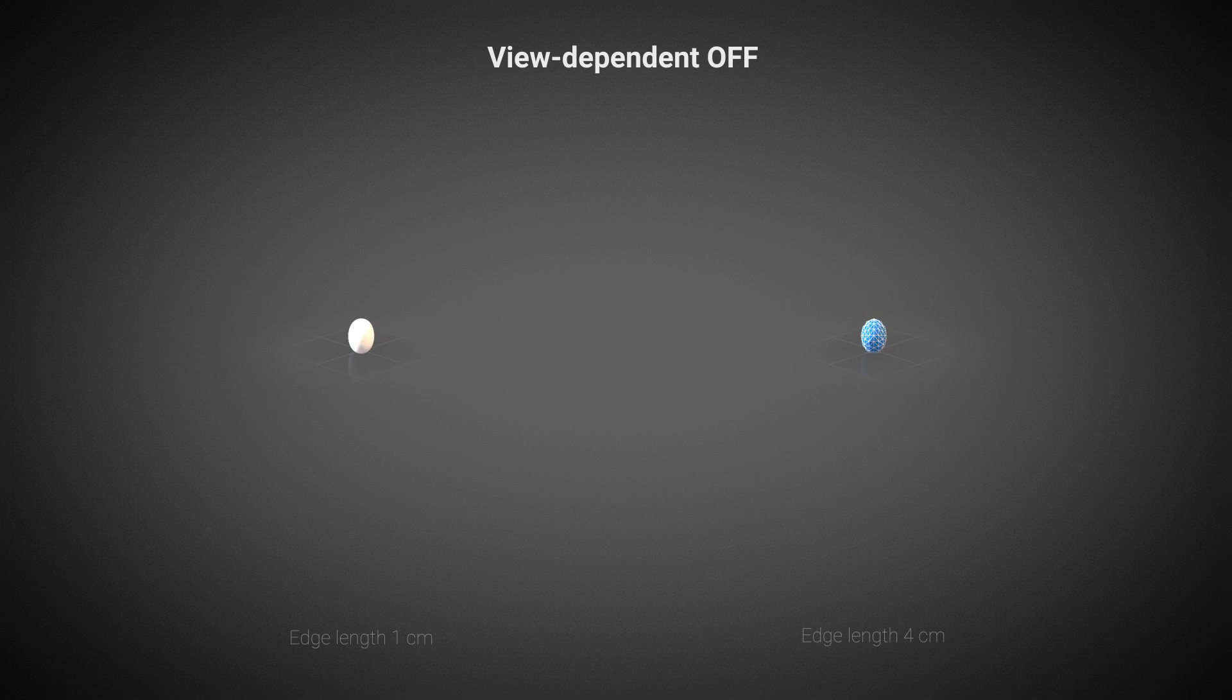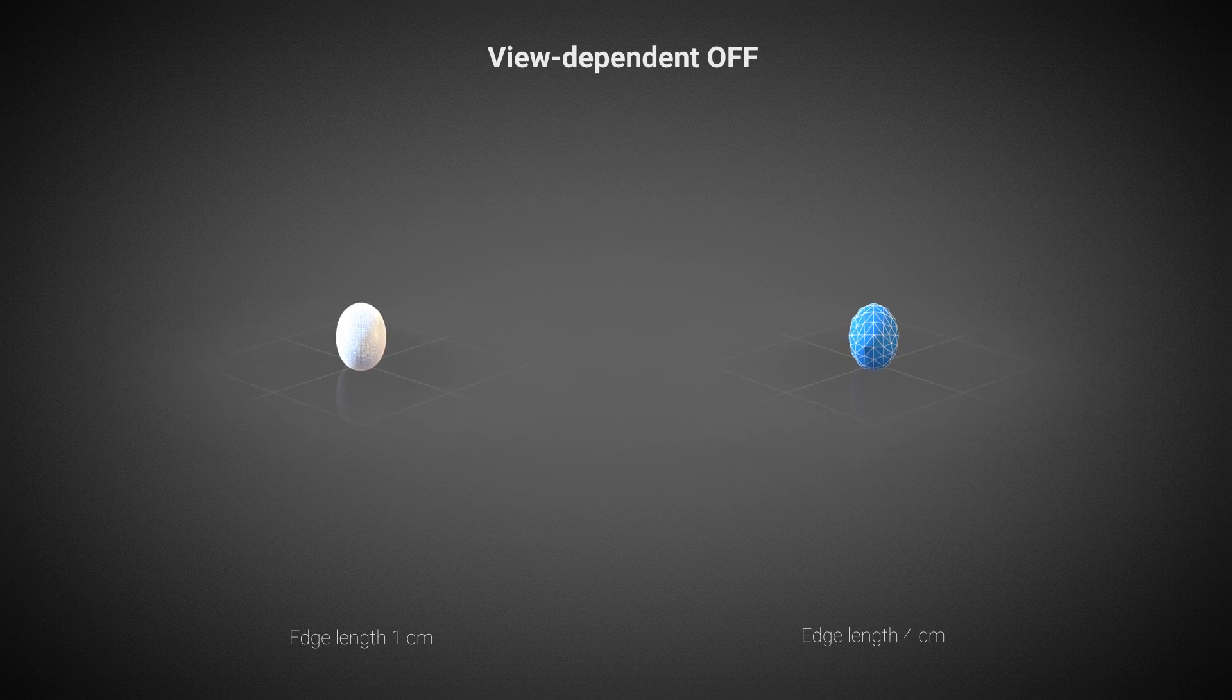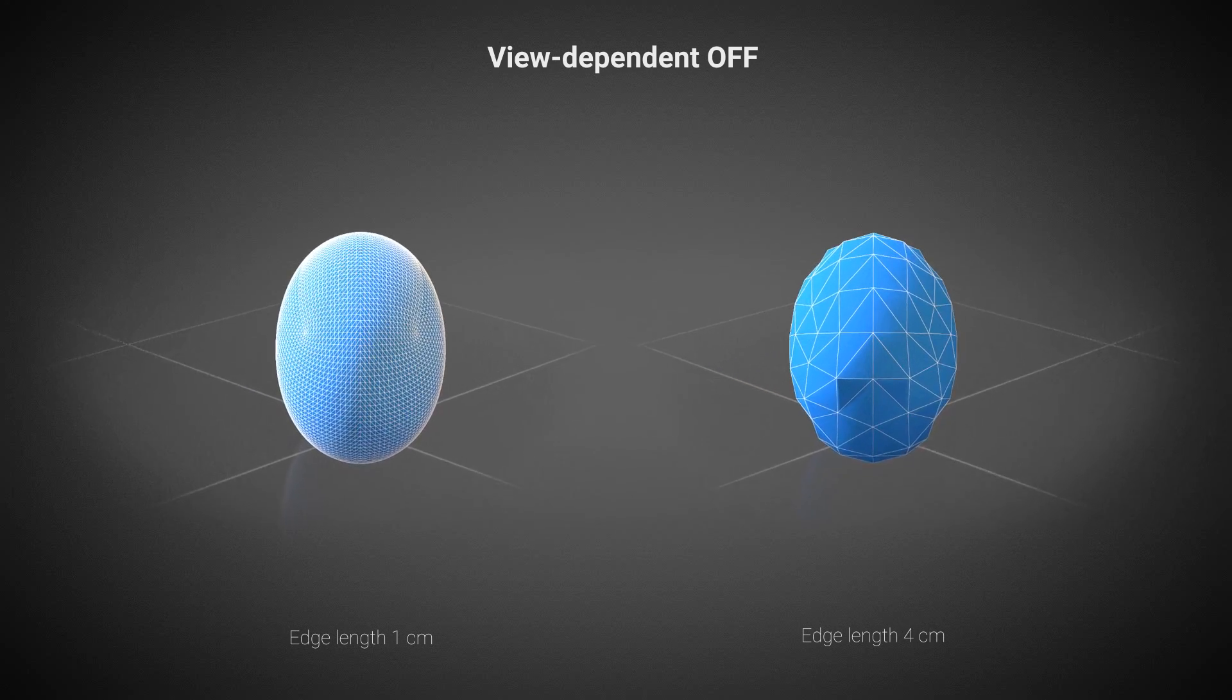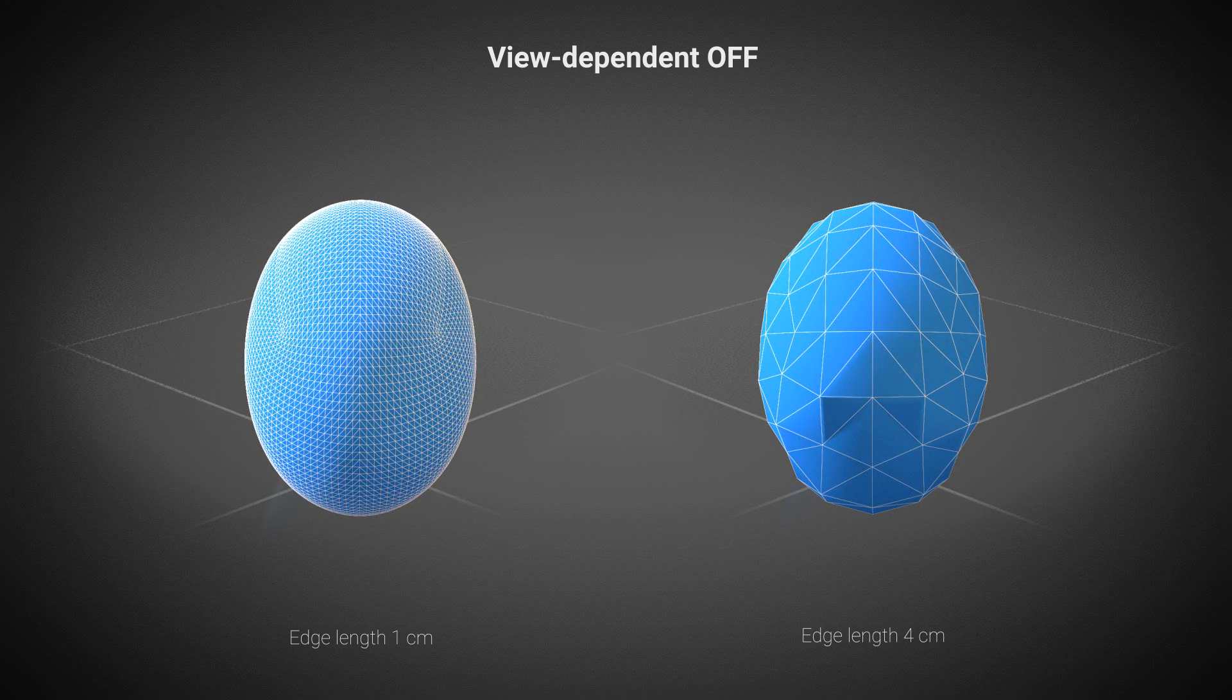The length of an edge can be measured in world space, in our case centimeters, and also in screen space, in pixels. That is set by the view dependent option.